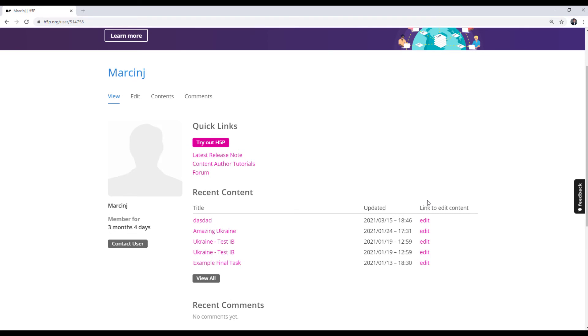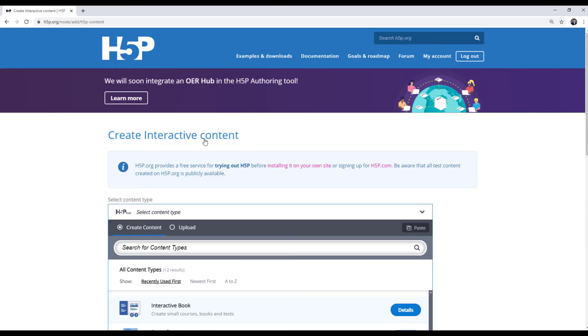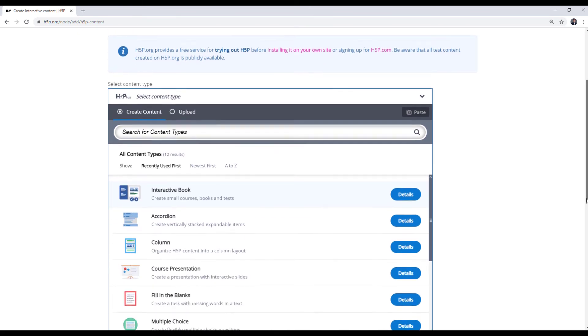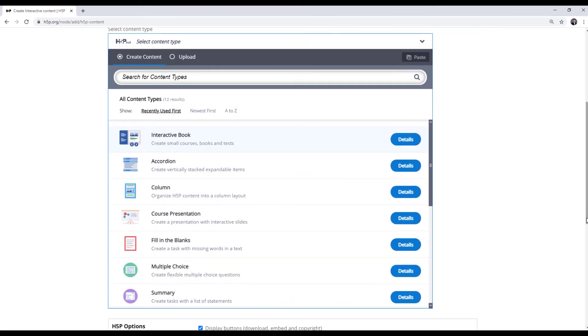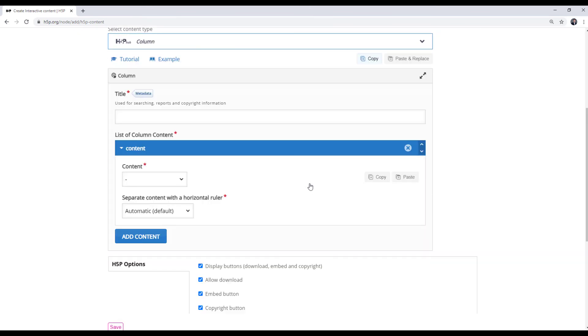So please click try out H5P. And now some of the basic content types are available to you to try them out. What's left is to choose one of them and start discovering.